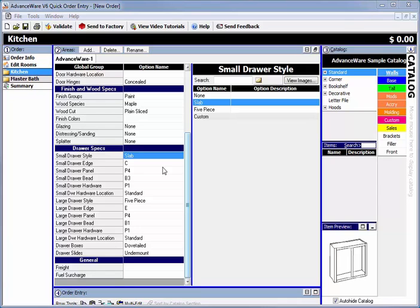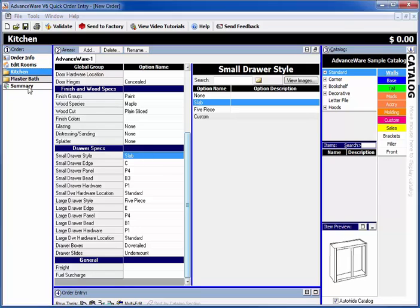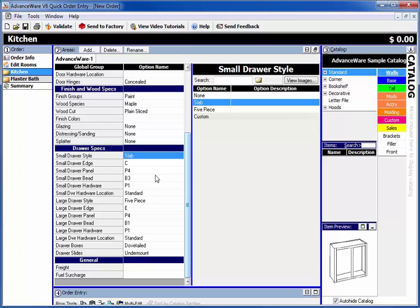How to copy global options from one room to another. If you have multiple rooms, like here we have a kitchen and a master bath—this also works if you have multiple areas—if you have these items already filled in, you can right-click on any one of them, doesn't matter where you click.